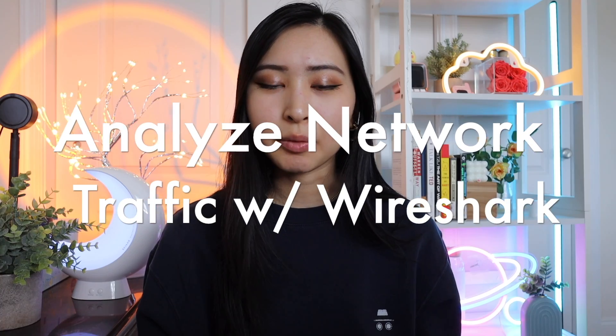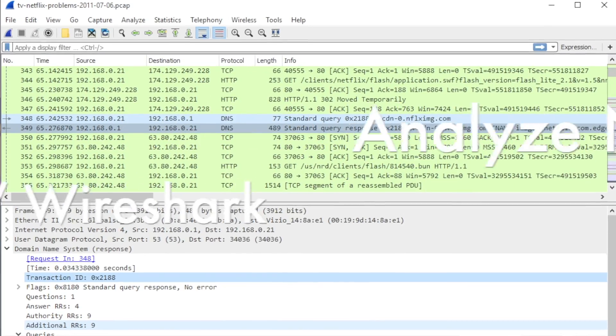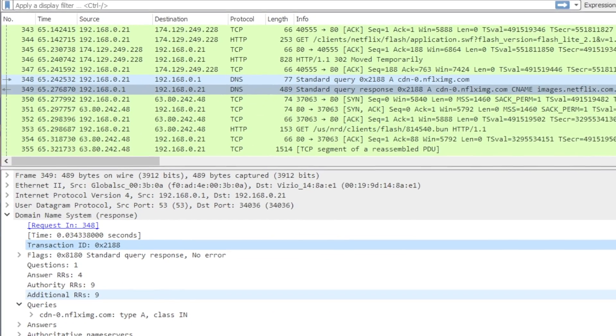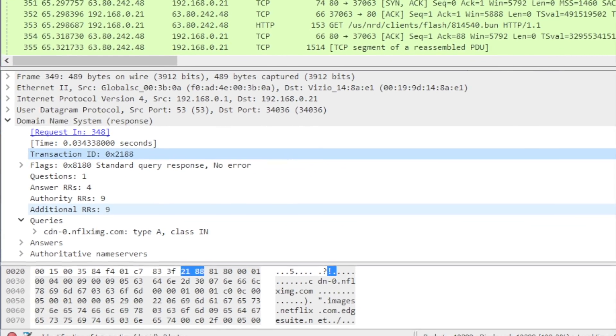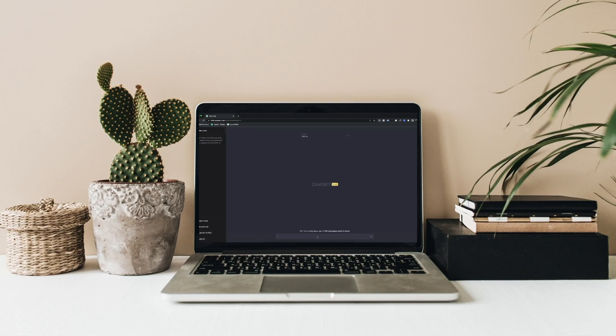Next up is analyzing network traffic using Wireshark. Wireshark was one of the first networking tools I learned when I was a student. It is free to use and very popular, so it would be a great addition to your toolkit. For all these projects, I have everything linked in my description, or you can go straight to ChatGPT and have them create a customized project specifically for you.